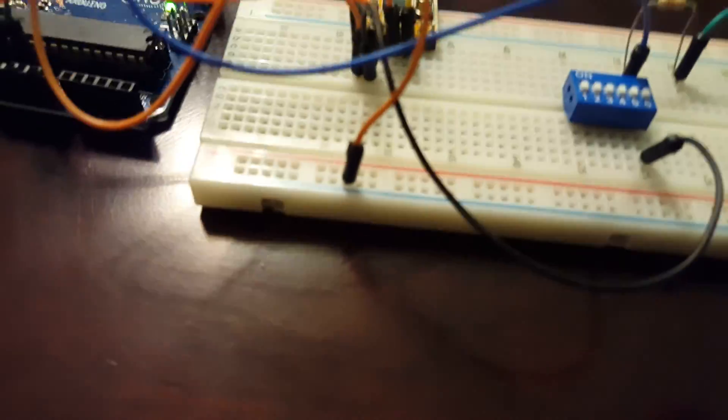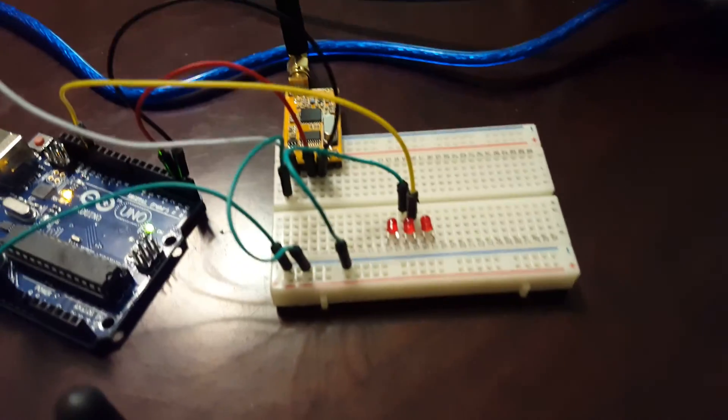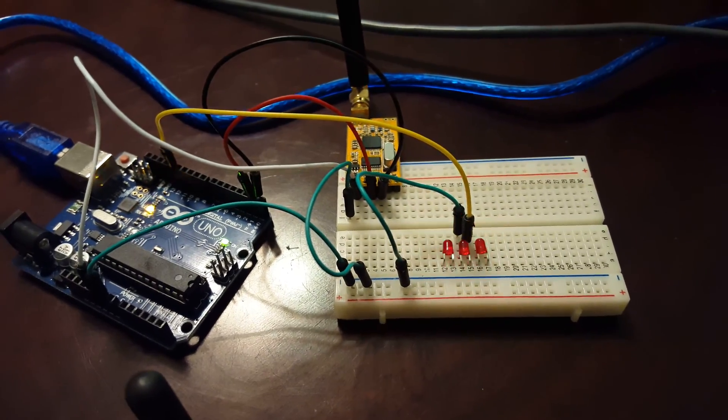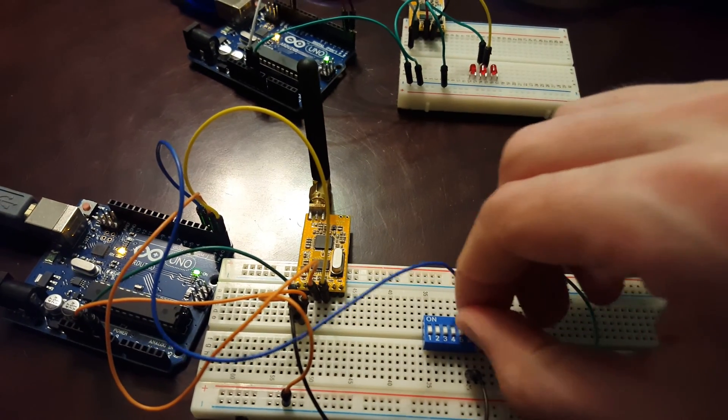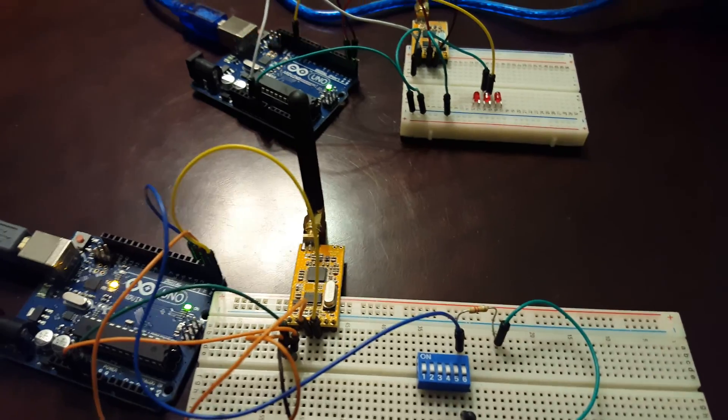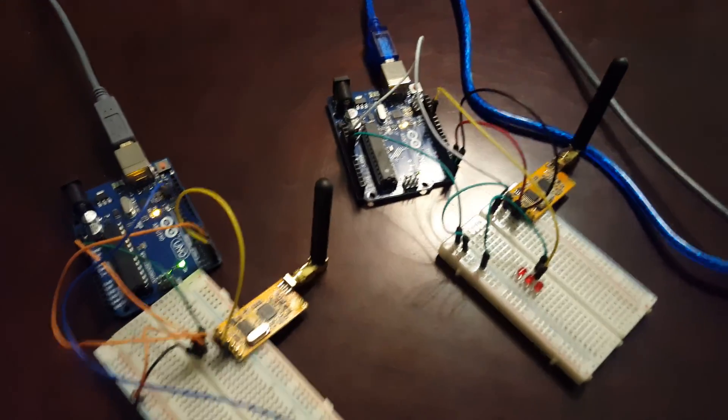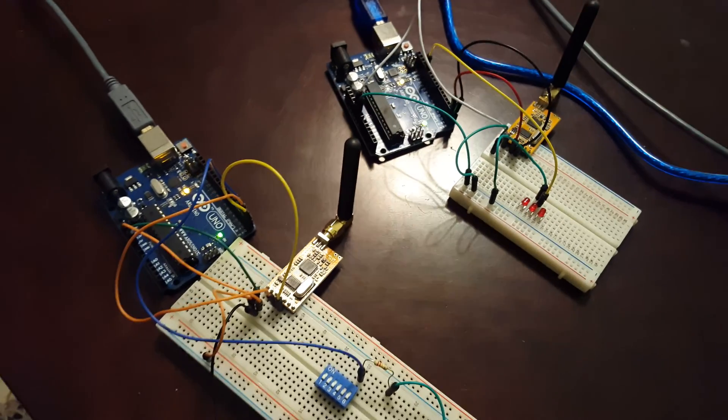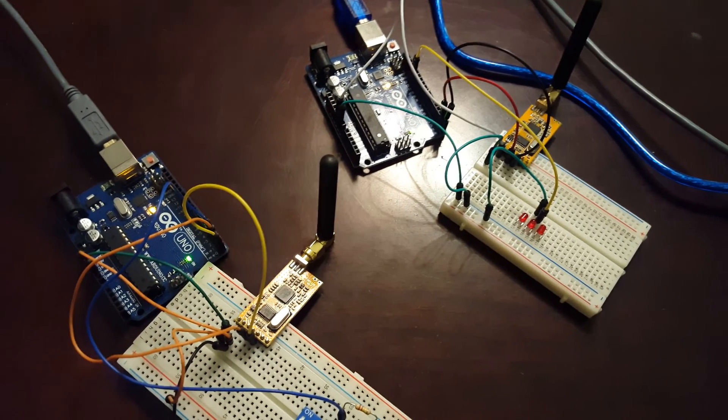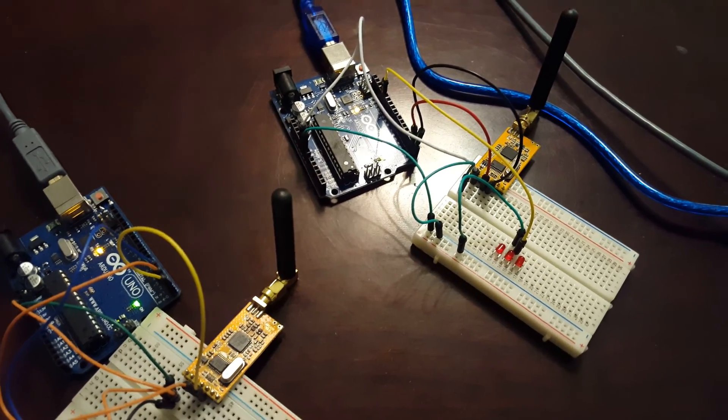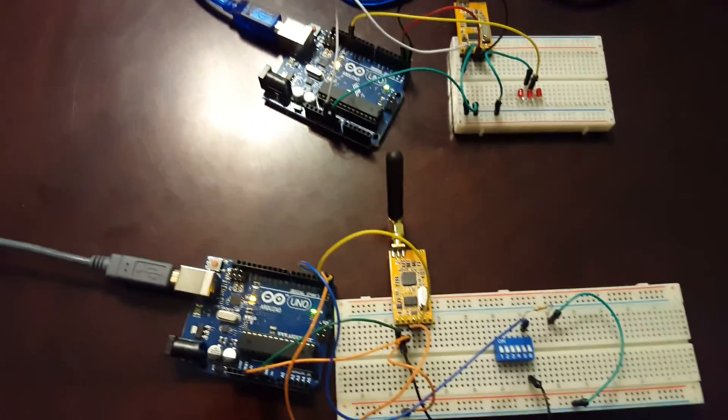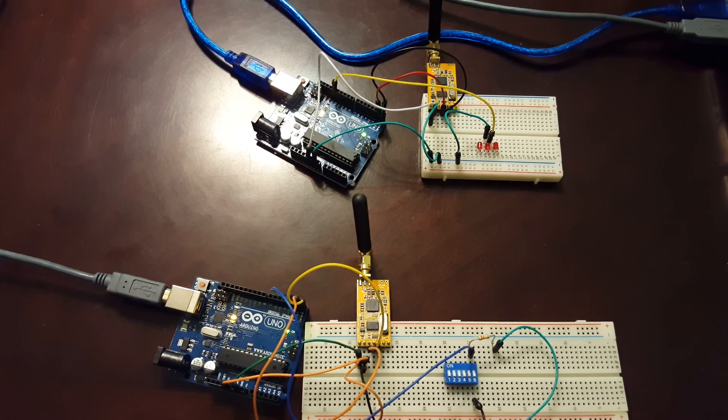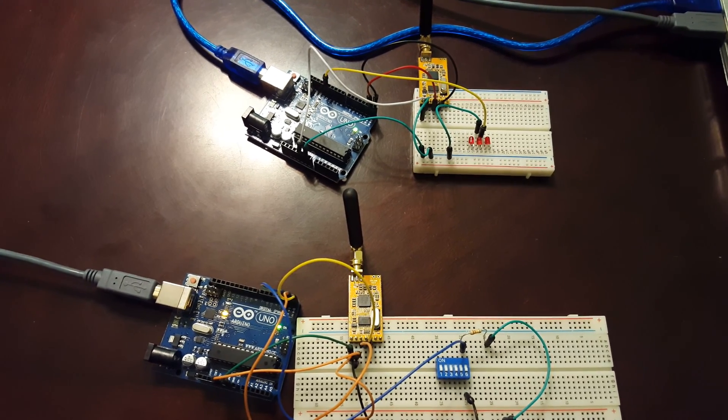So yeah, pretty happy right now. Something so simple caused me so much grief for days. That's me right there just flipping the switch on and off. Hope you enjoy, and hopefully this will help anybody who is trying to get two Arduinos to talk to each other with RF. Maybe this can help you out. Thank you.